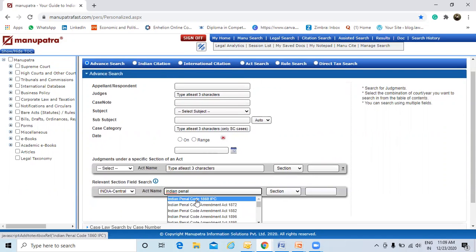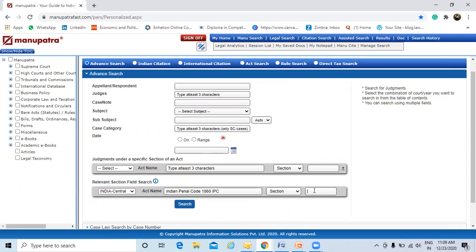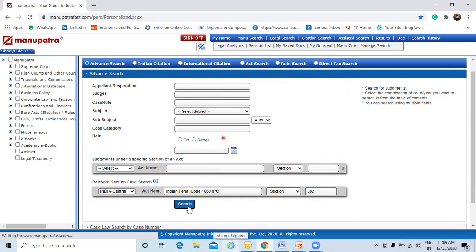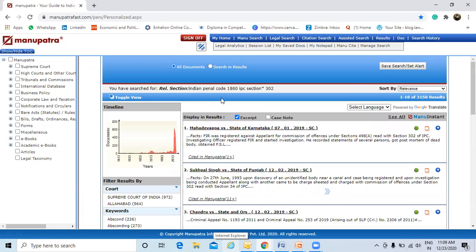The first option appears: Indian Penal Code 1860. I want to go for sections, so I've selected section. All the other options are enlisted here. I want to go for section 302. Now I'll run the search. As you can see, there are around 3,150 judgments that mention section 302.